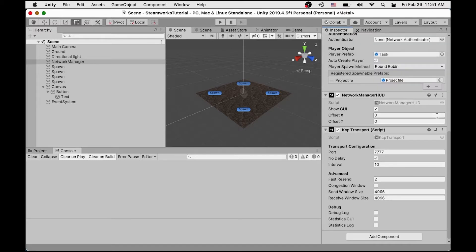So to start, I've set up a project with Mirror, Steamworks.net, and Fizzy Steamworks all installed. This is all of the things we will need in order to get our game working with Steamworks.